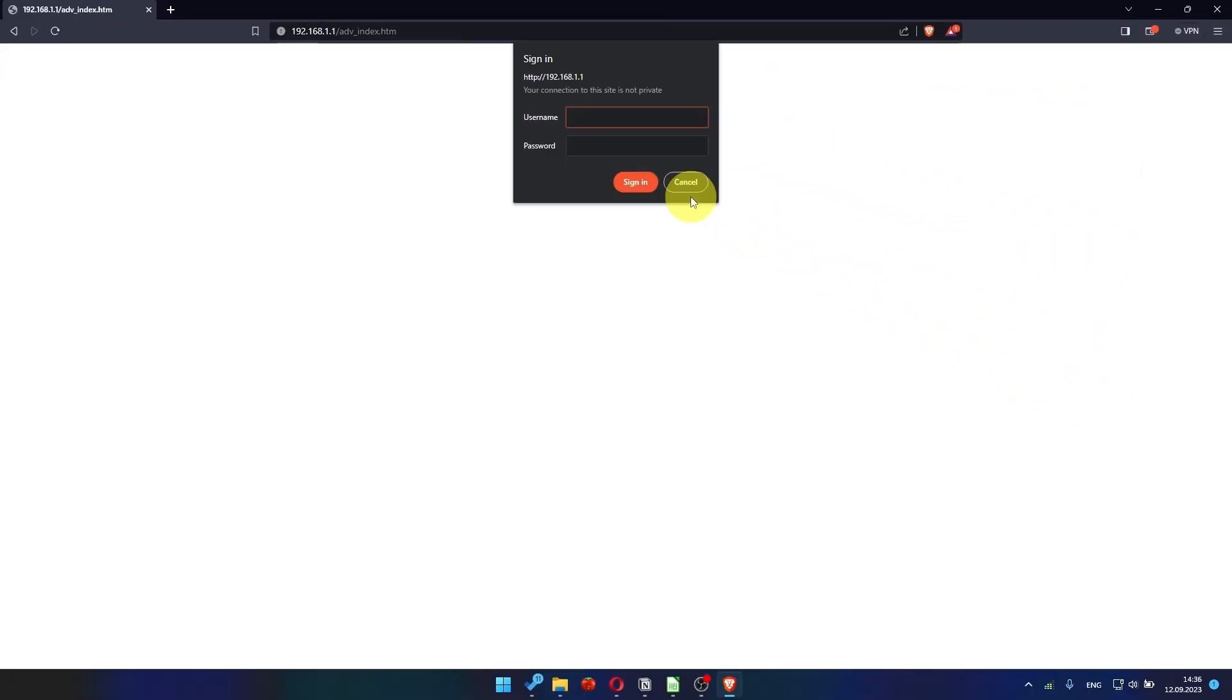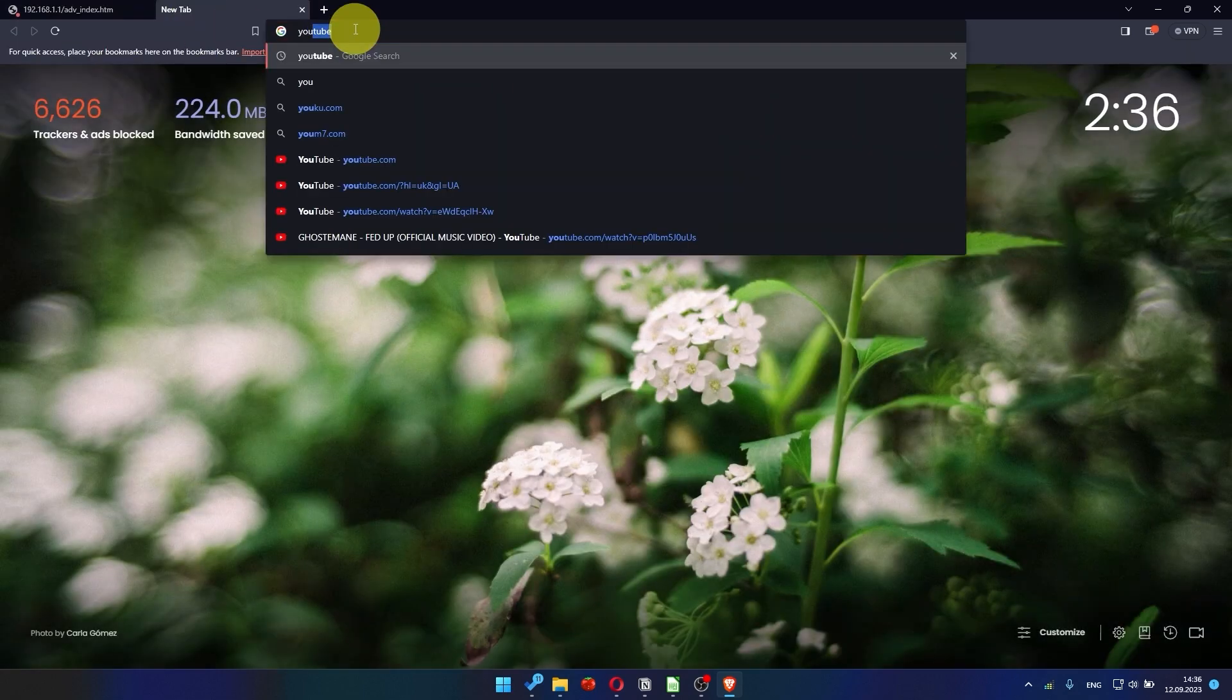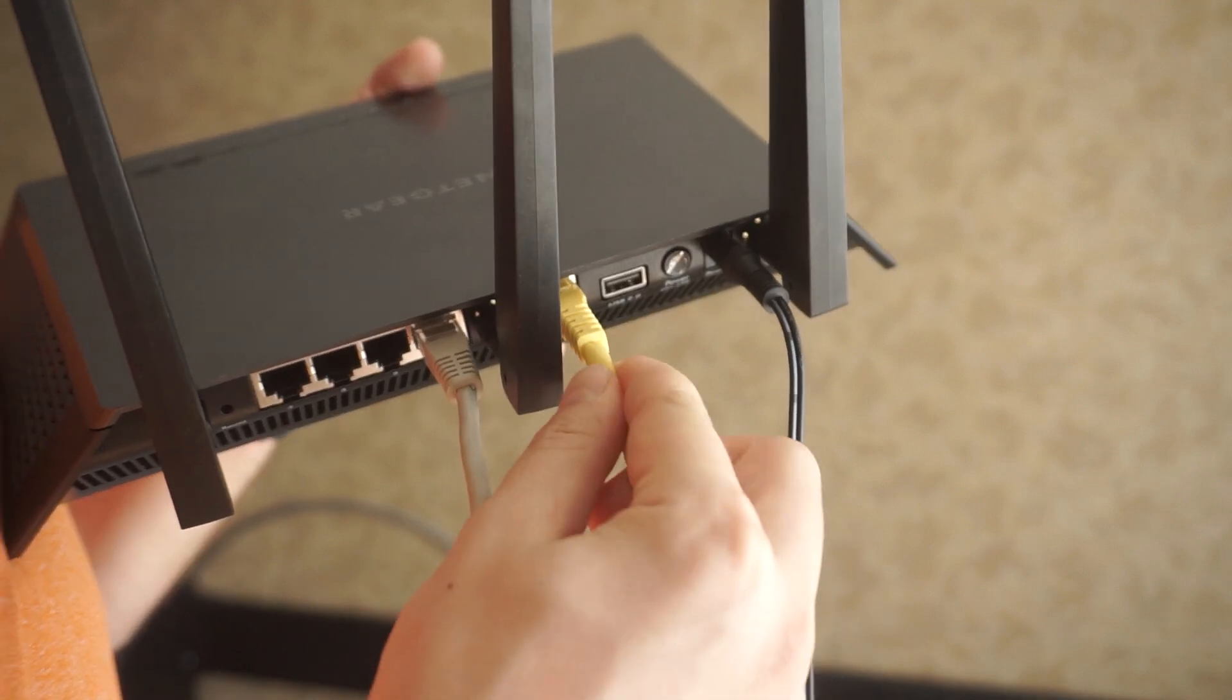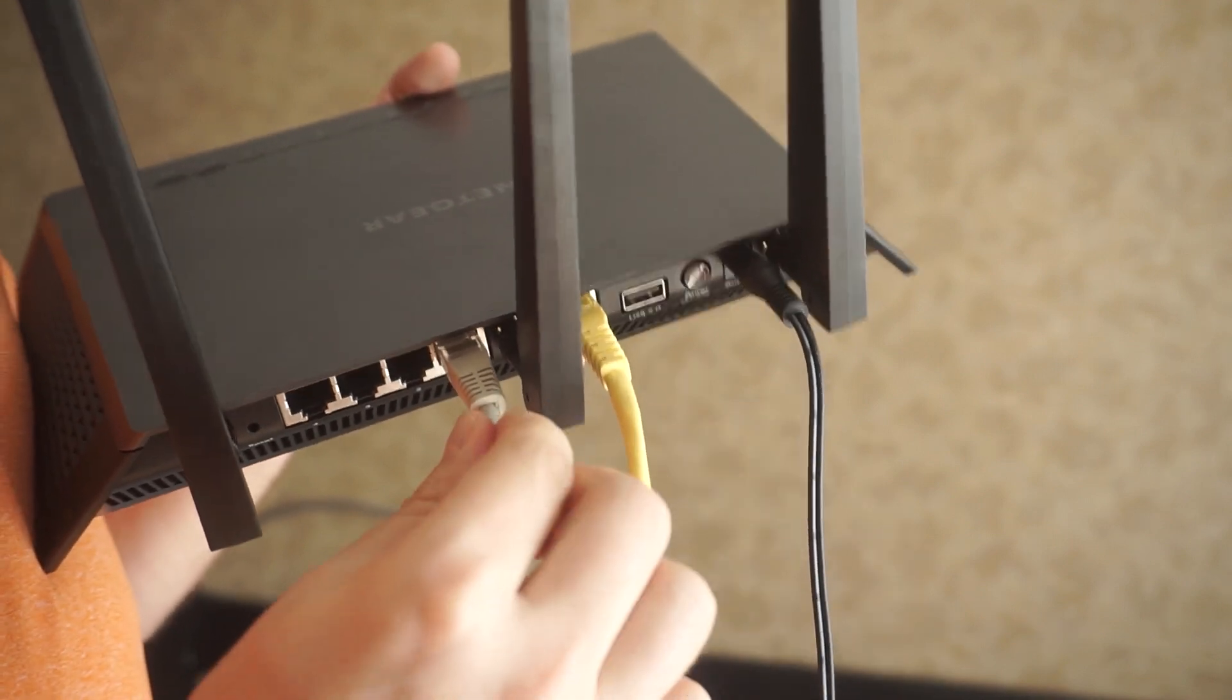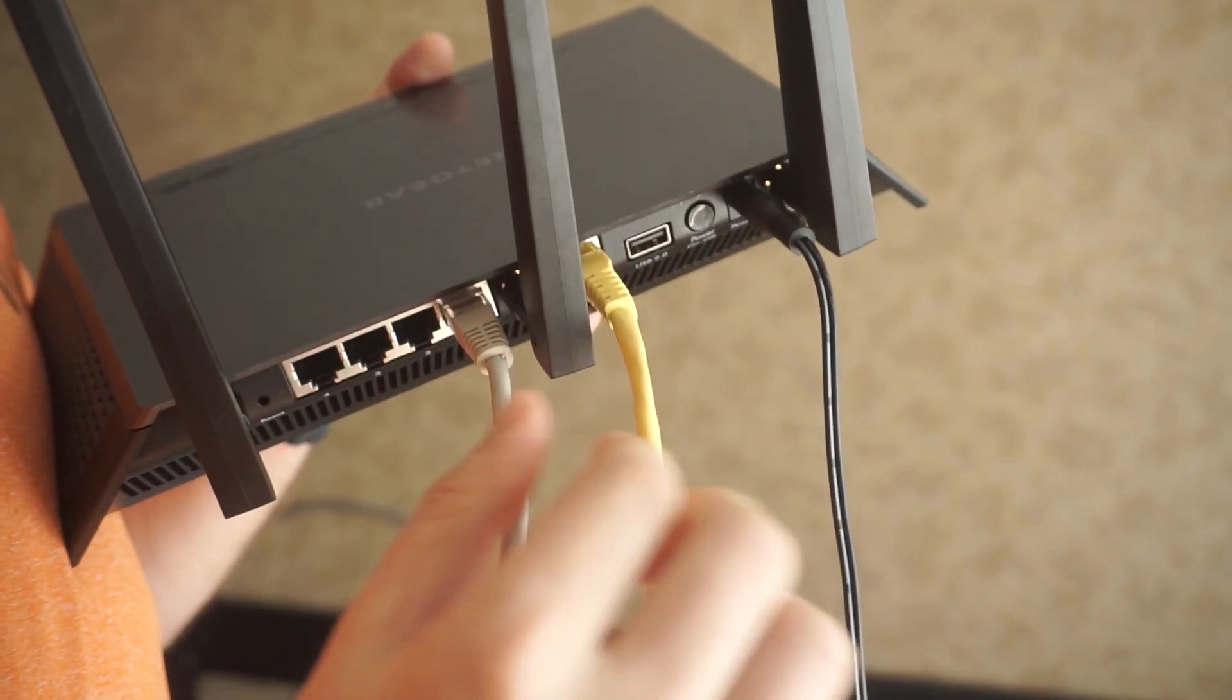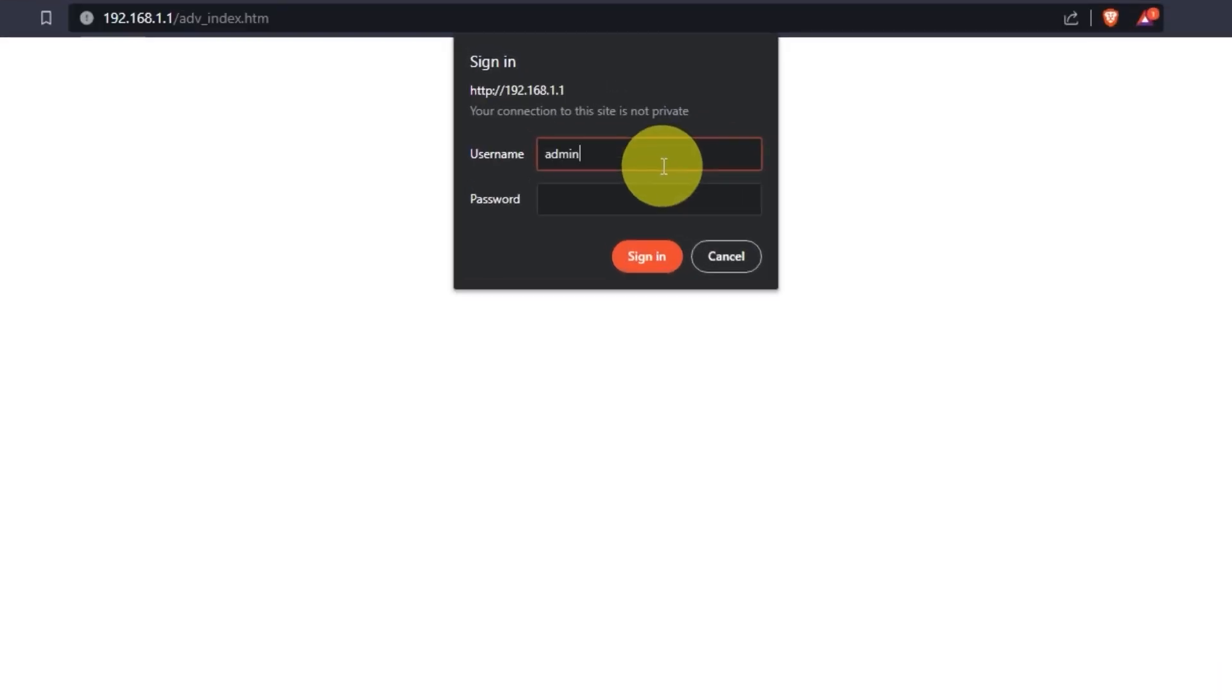After the reboot, wait a few minutes and try to Google something. If it doesn't work, check all the cables. They must be connected correctly. Then log into the router control panel again.